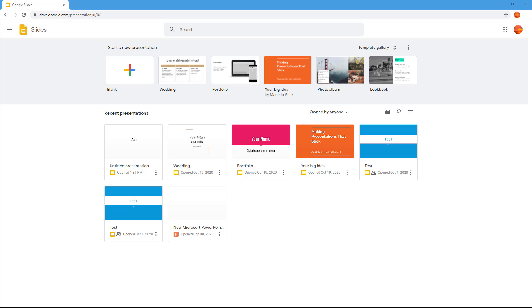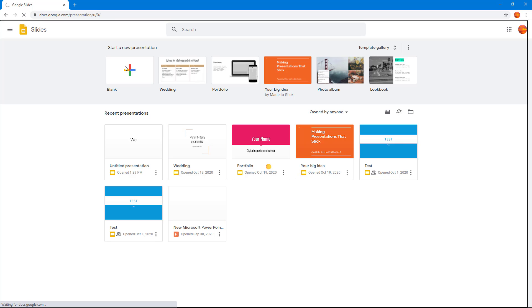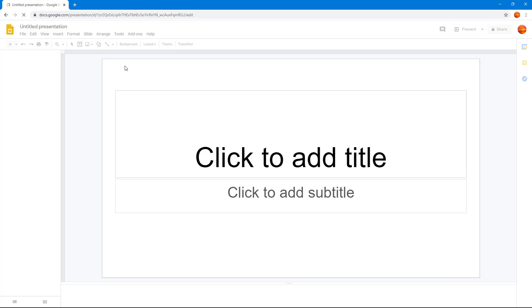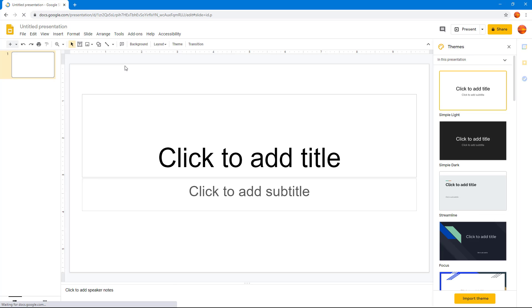Now let's see how we can create a presentation from scratch in Google Slides. I'm already on the home page of Google Slides. I'm going to go to the area where it says blank and click on the plus icon right here. Once I click on it, you can see that the slide is opened up.